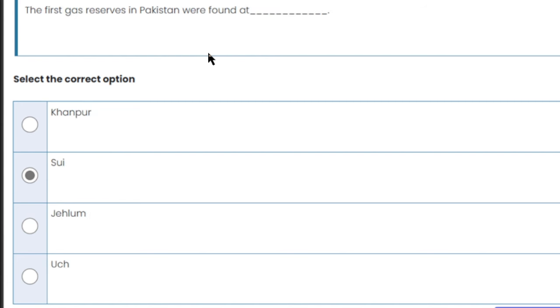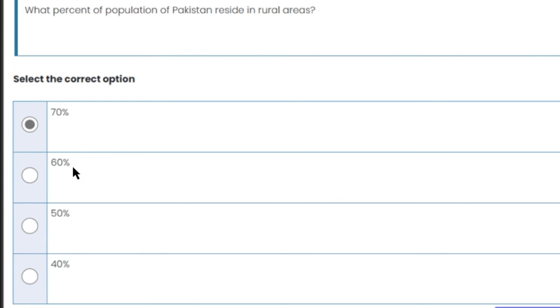The first gas reserves in Pakistan were found at Sui, Balochistan. Sui is the right answer.